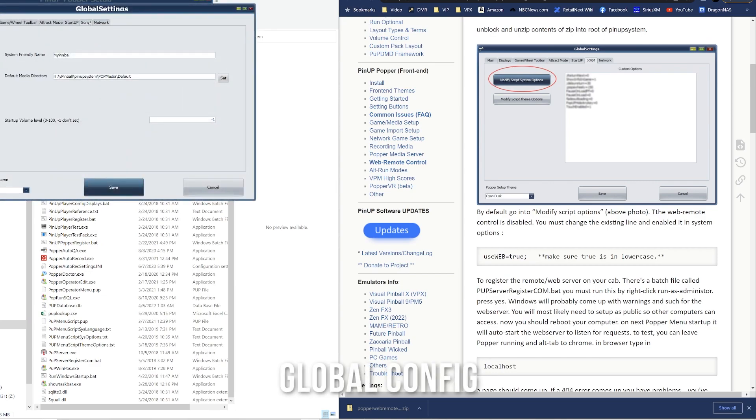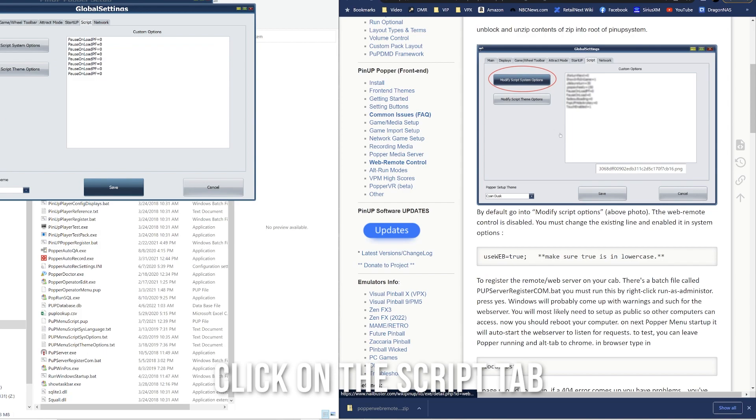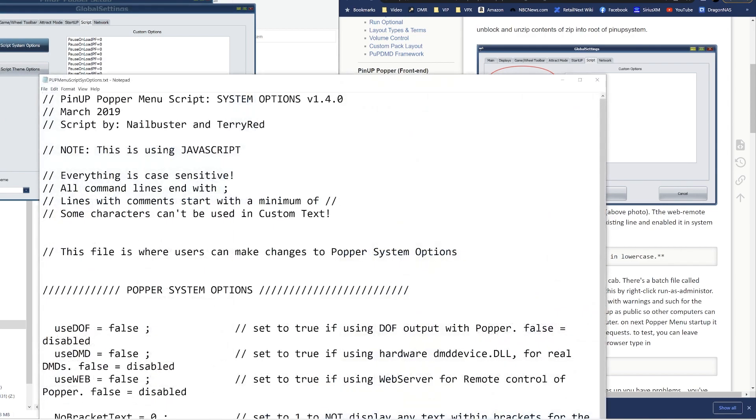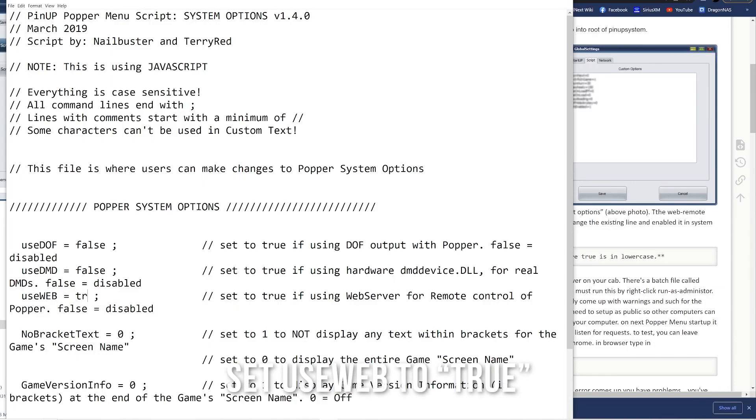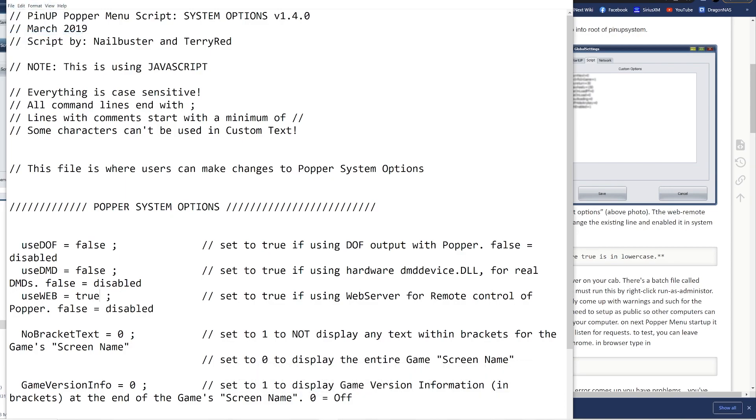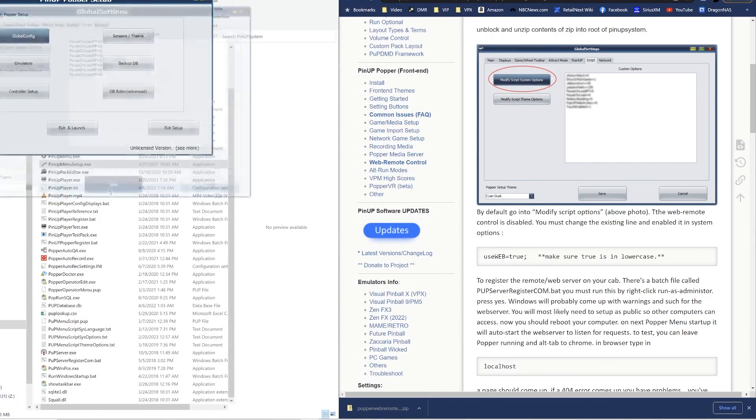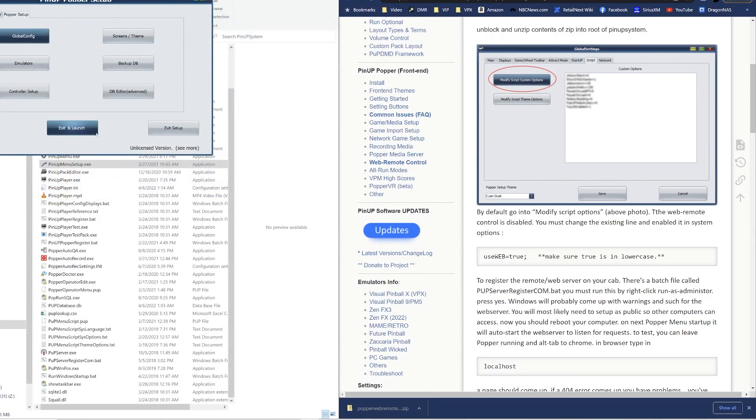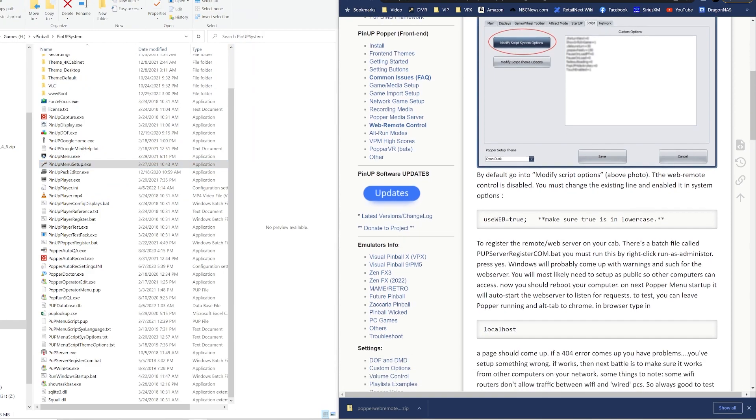And here you'll see Script. There's the screenshot you see on the right. Modify script options and here in the script file you're going to see use_dof, use_dmd, use_web currently set to false. Let's type true here and save that file. Now that you save that file, save this here, exit setup and we can start it up and see if it works.